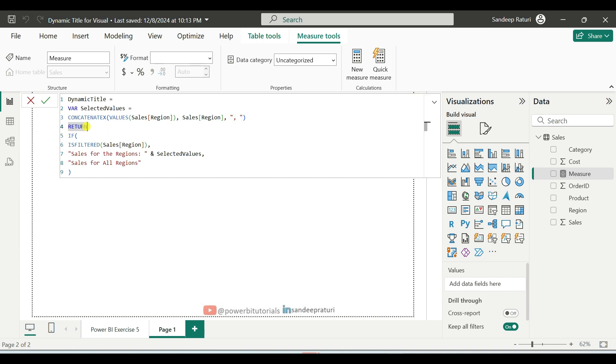In the return condition, we use the ISFILTERED DAX function. It checks if the sales region column is currently being filtered or not. If the column is filtered, it will return true, otherwise false.